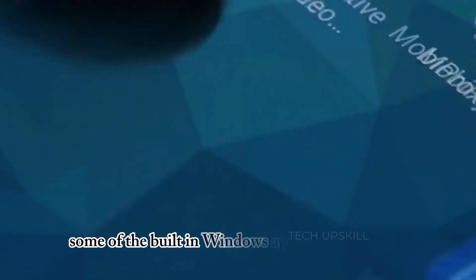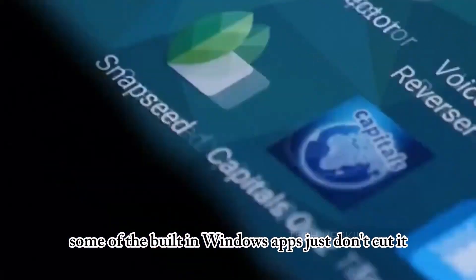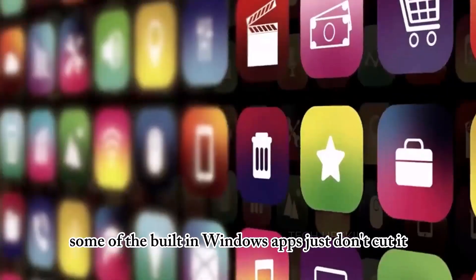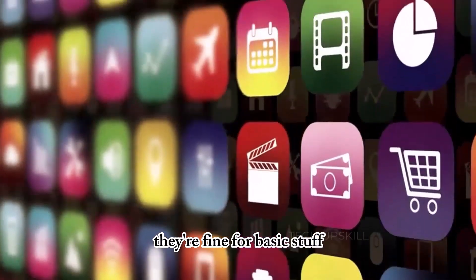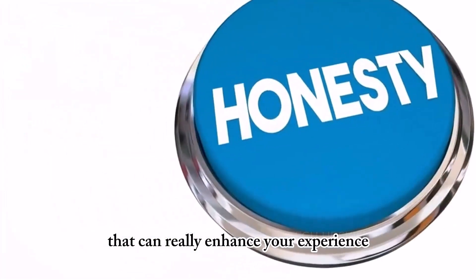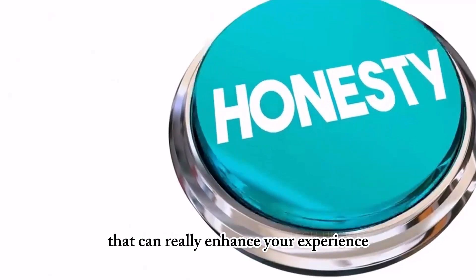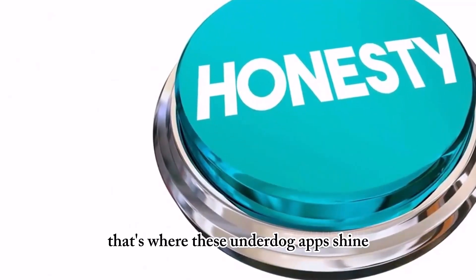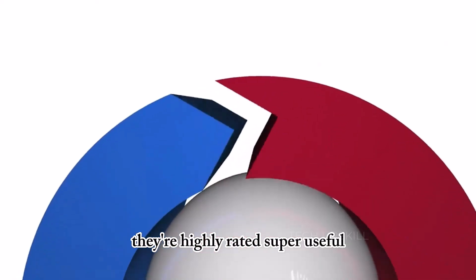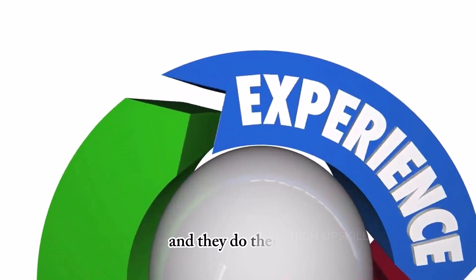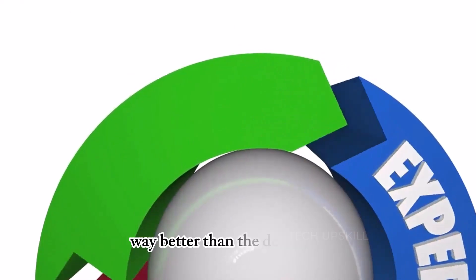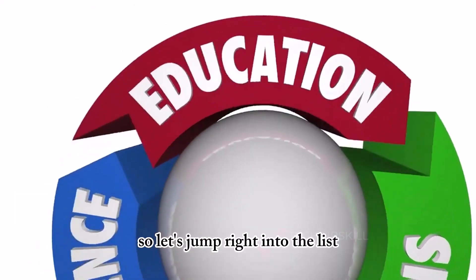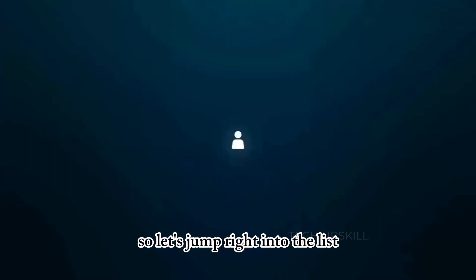Let's be honest, some of the built-in Windows apps just don't cut it. They're fine for basic stuff, but they miss out on features that can really enhance your experience. That's where these underdog apps shine. They're highly rated, super useful, and they do their job way better than the default tools. So let's jump right into the list.